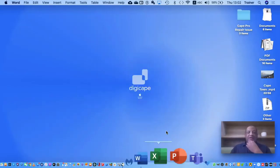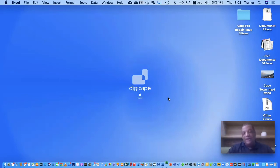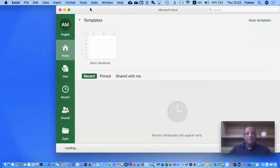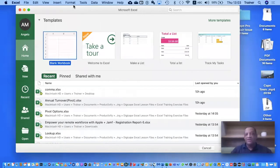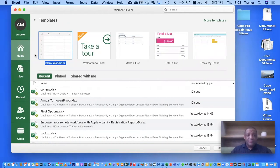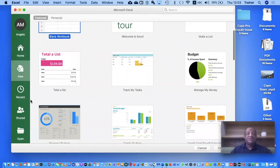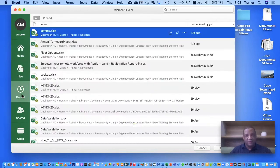Welcome everybody to Excel Fundamentals. When we start Excel it takes us straight into the template viewer. In the template viewer we've got all of our templates, a sidebar on the left where we can go to the New button for additional templates. Recent will show us all of our recent documents that we've already opened, and it will also show us the location of those documents.